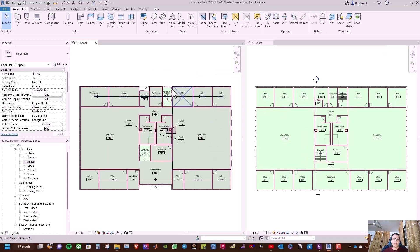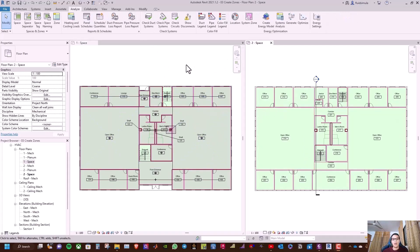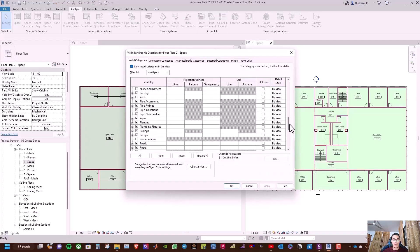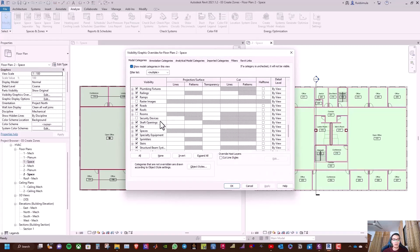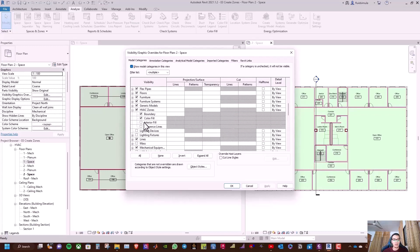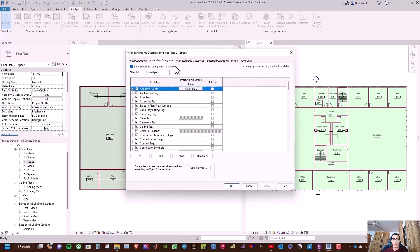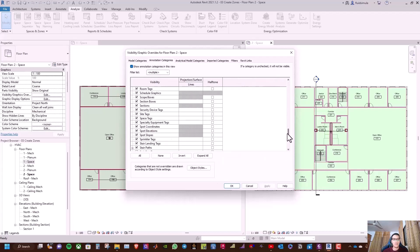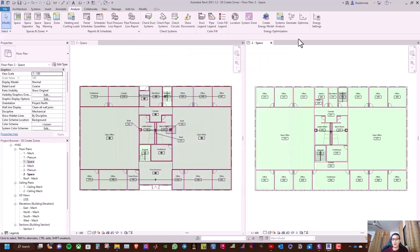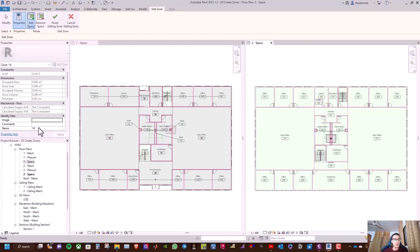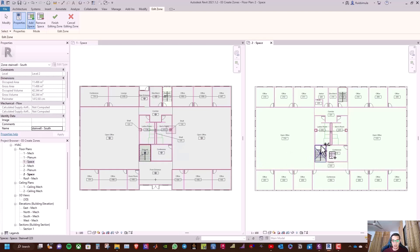We now have the two floors displayed. Type ZA to zoom out the plan. After opening the window for each space, click in the white area, type VG, go to HVAC Zones, click interior fill and reference line, apply, then go to annotation categories, turn off sections, and click Apply. Now go to Zone, rename it 'Stairwell South', and select this space and this space.